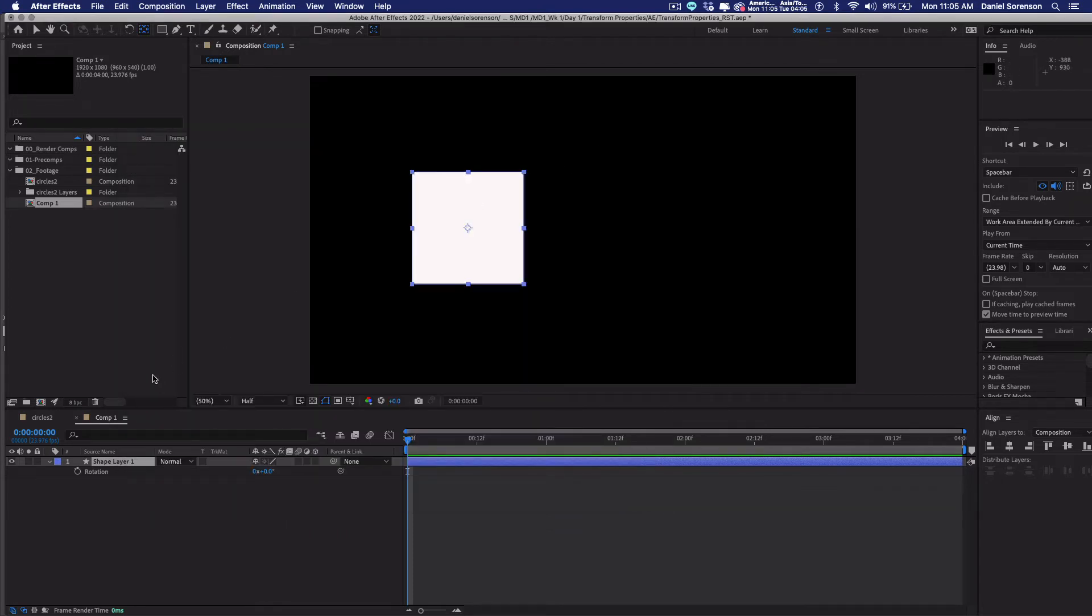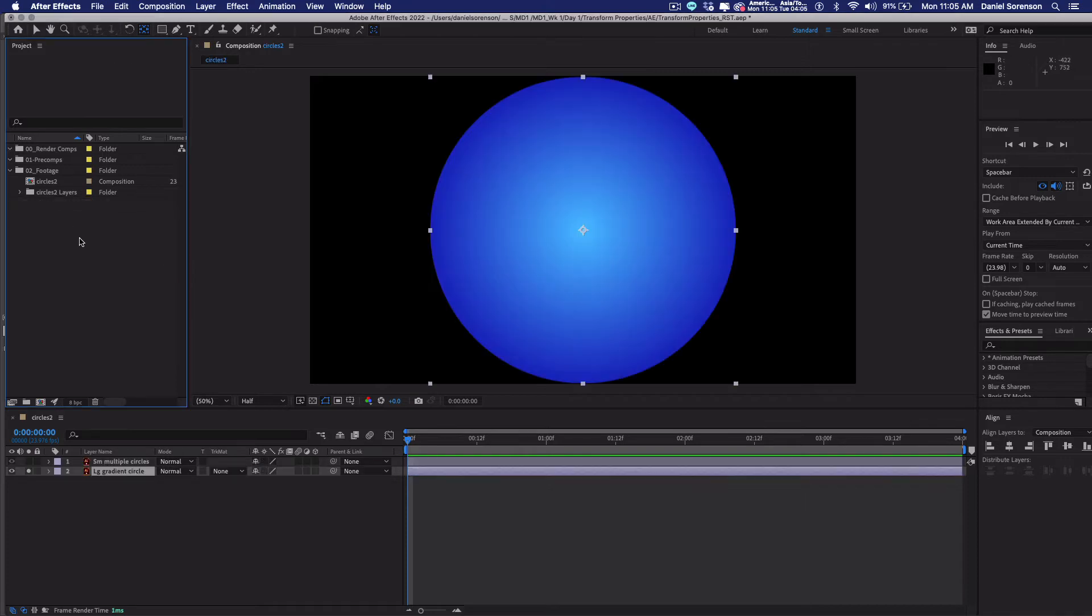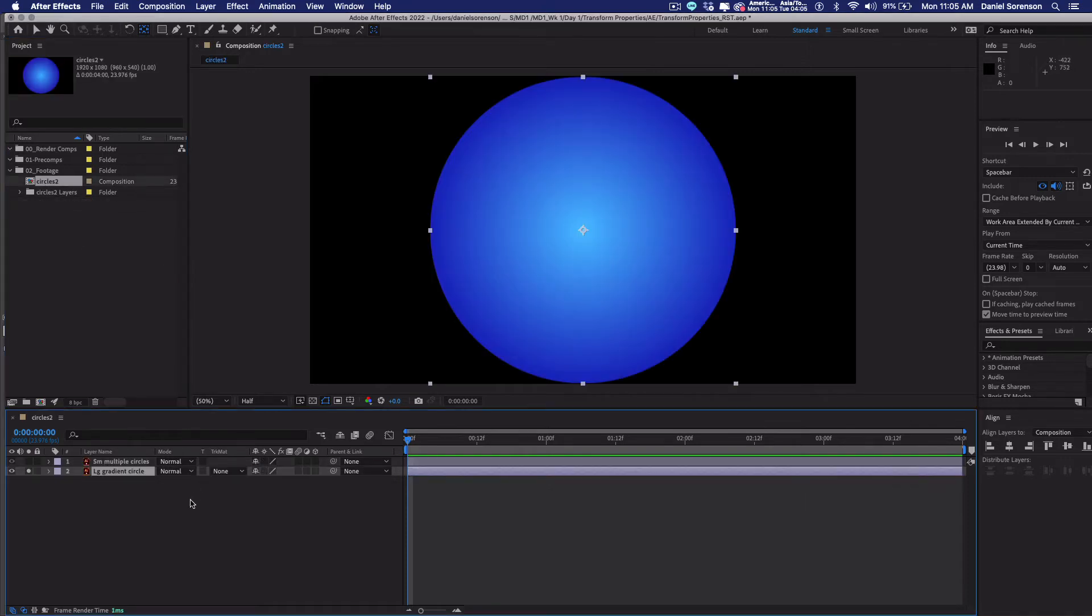So now, whenever you create a shape layer, it's going to have its anchor point dead center. All right. So I'm going to get rid of that comp there. I don't need it. I'm going to jump back into my circle comp. Okay.